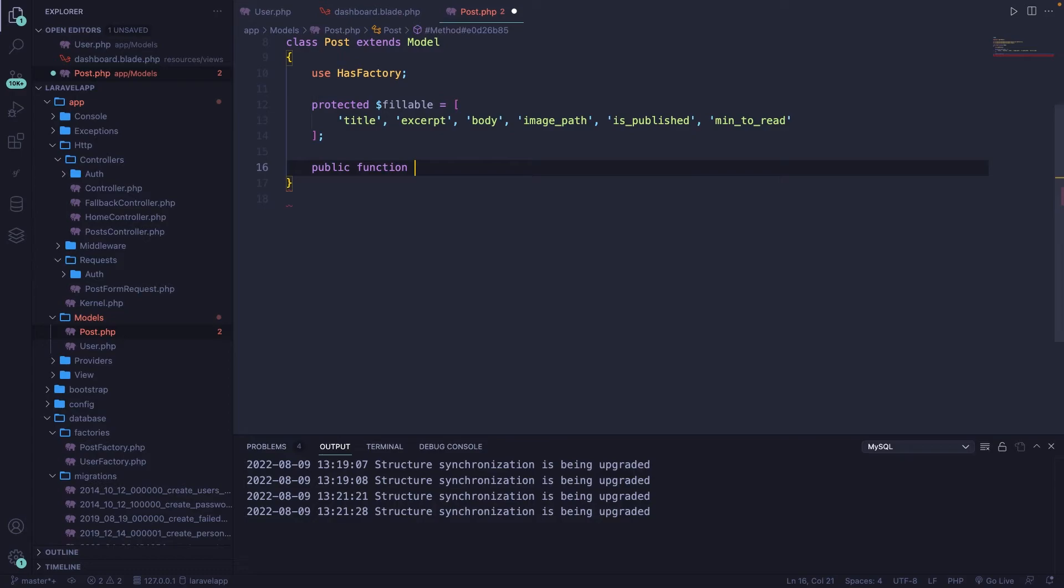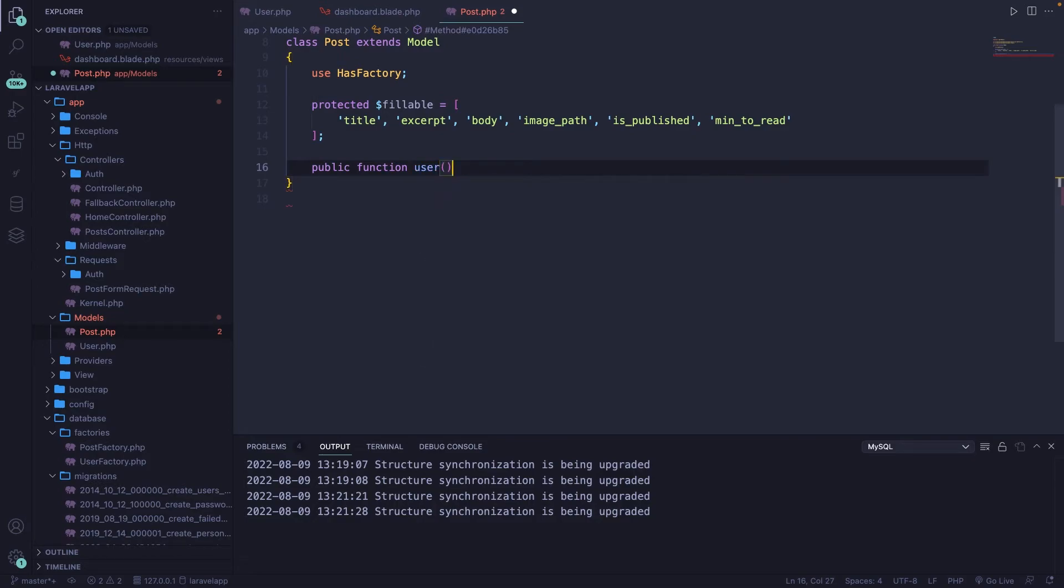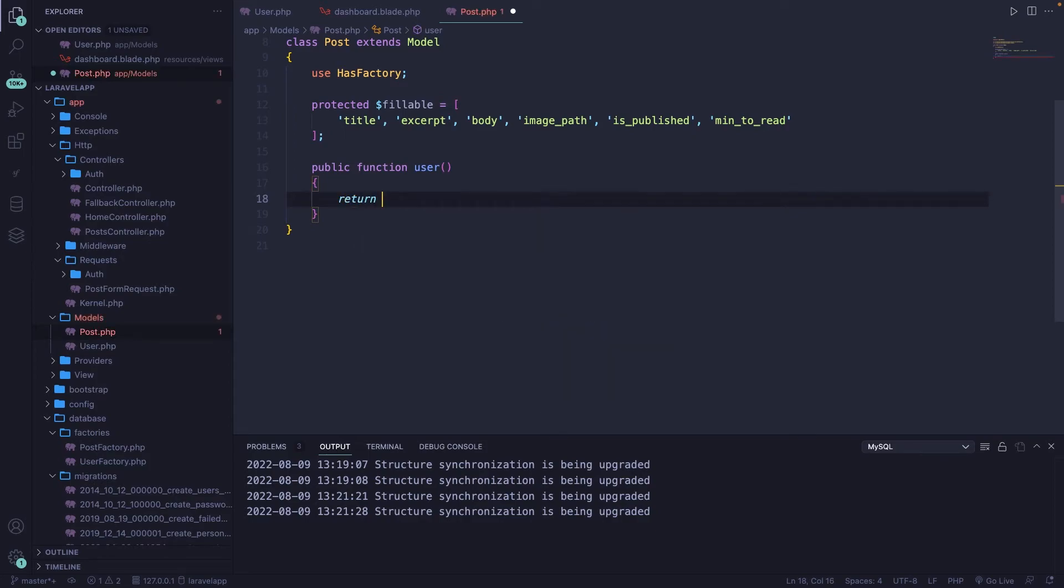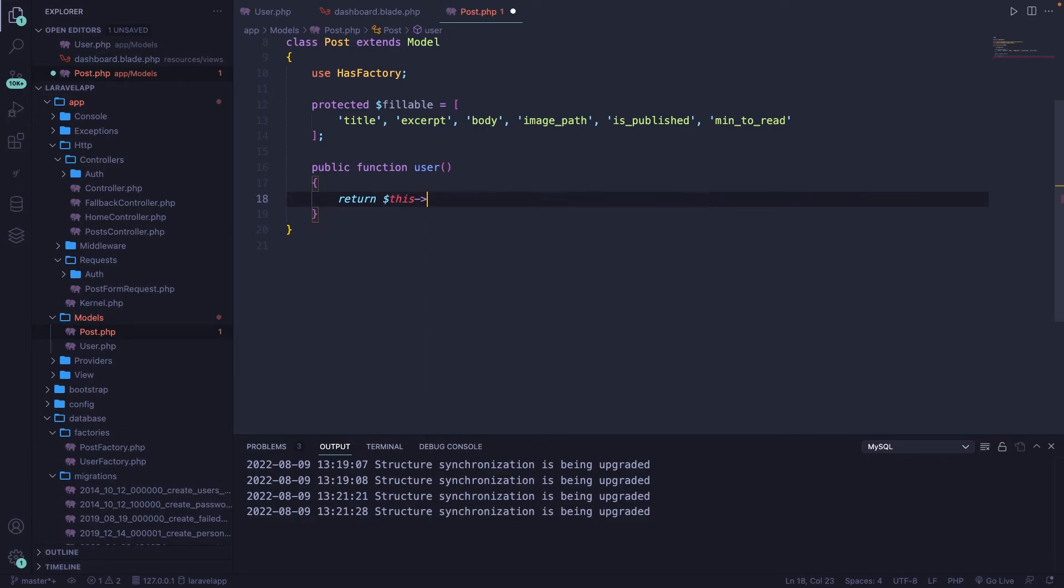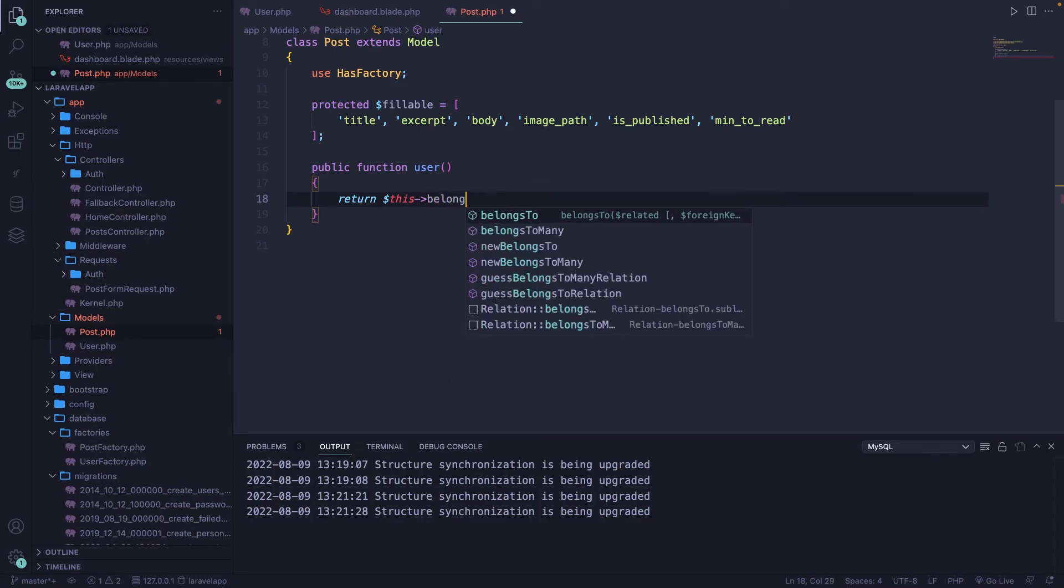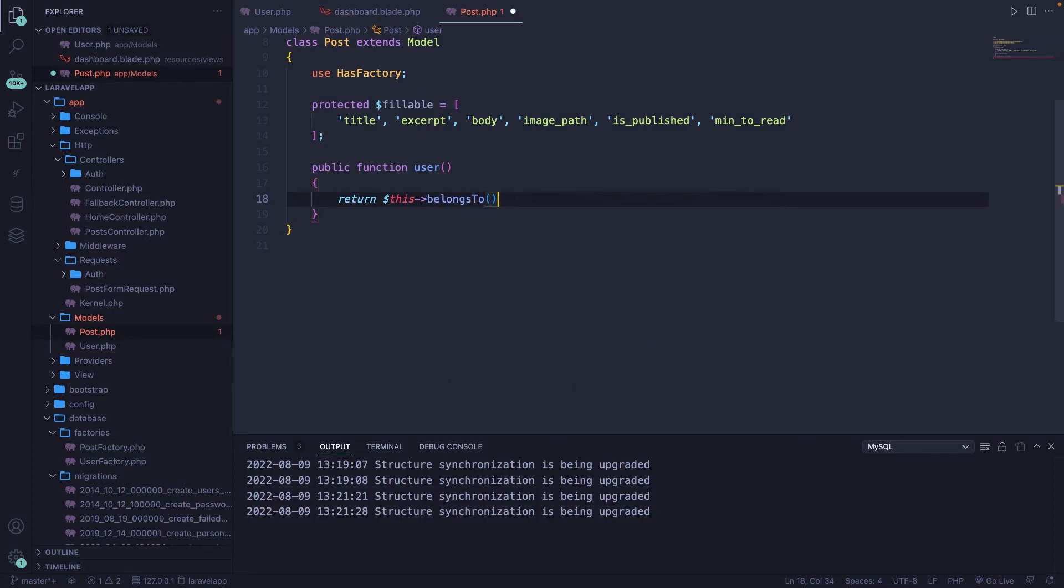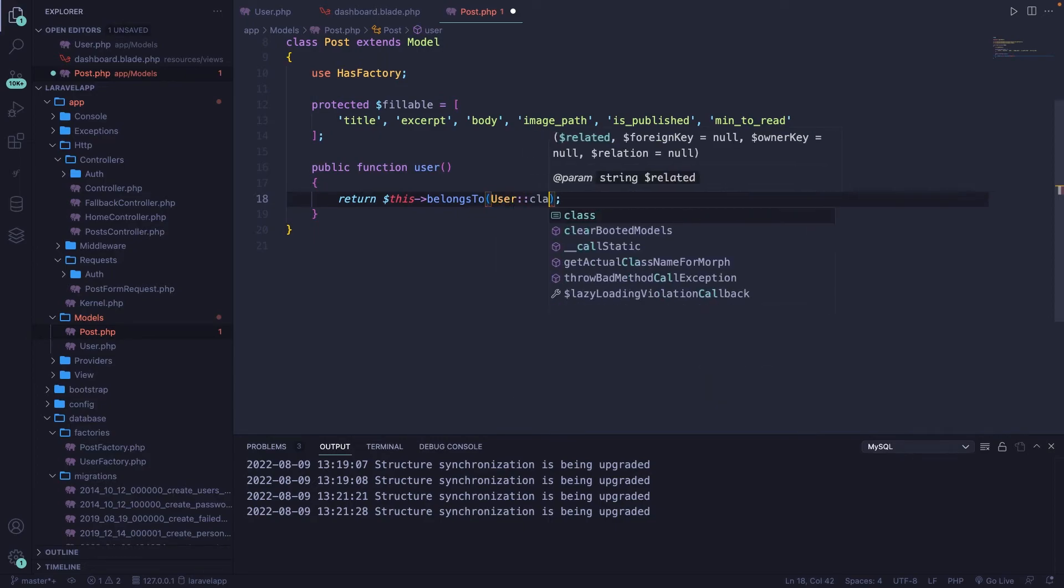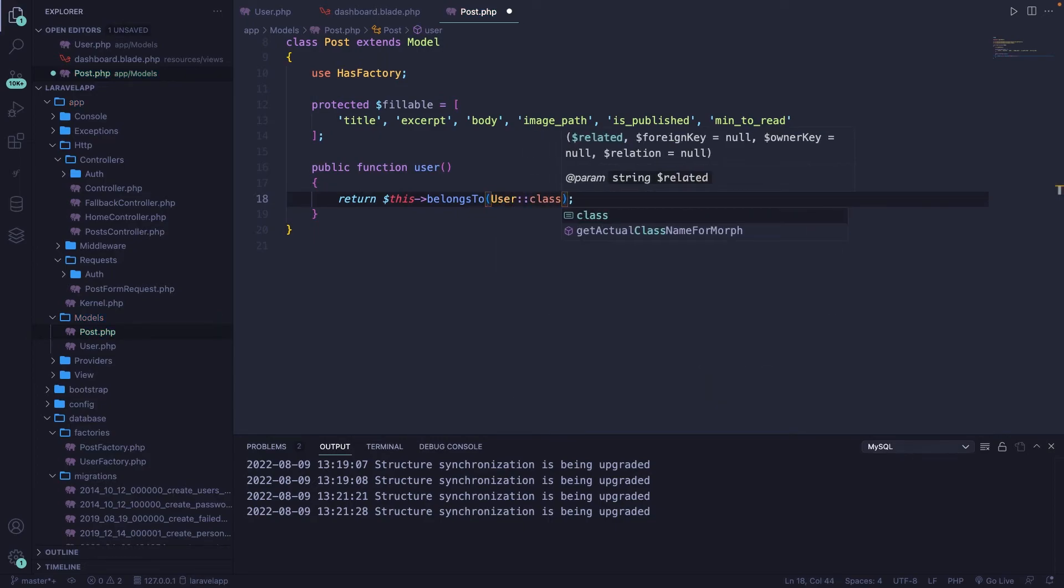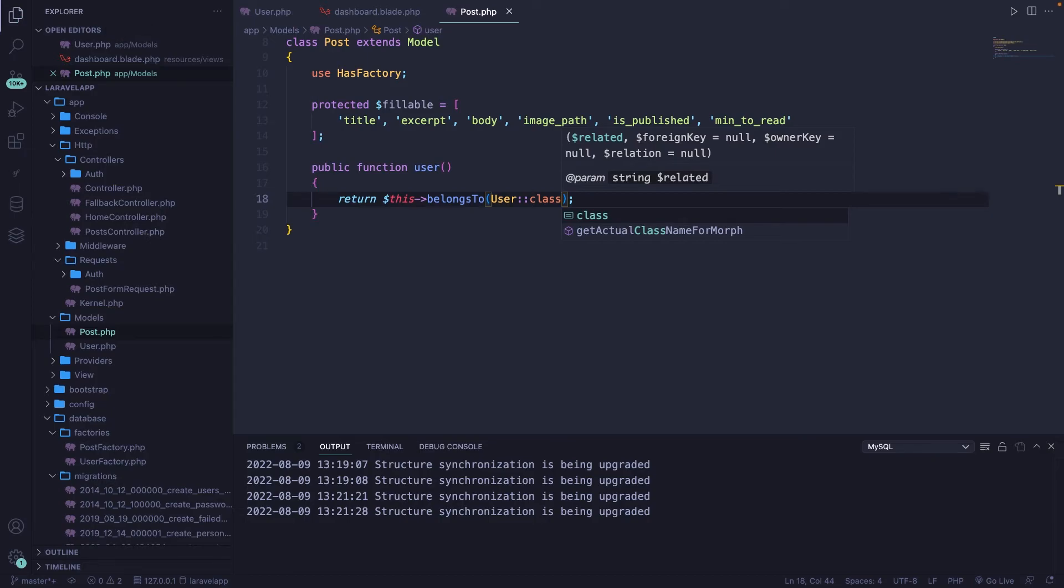Now our method name will be singular, so user. Then we're pretty much going to do the same. We're going to start off with a return statement. We're going to return this. And like I said, it belongs to one user, so our relationship name is belongs to. Inside the belongs to method, we got to define the associated class, which is user, colon, colon, class.